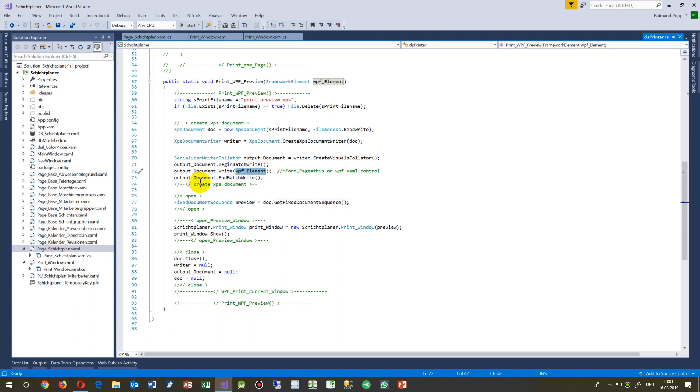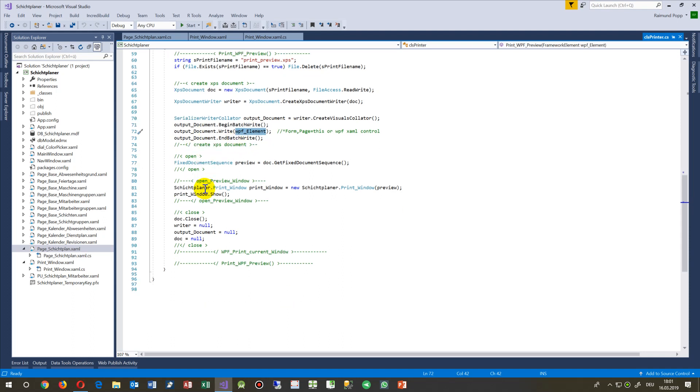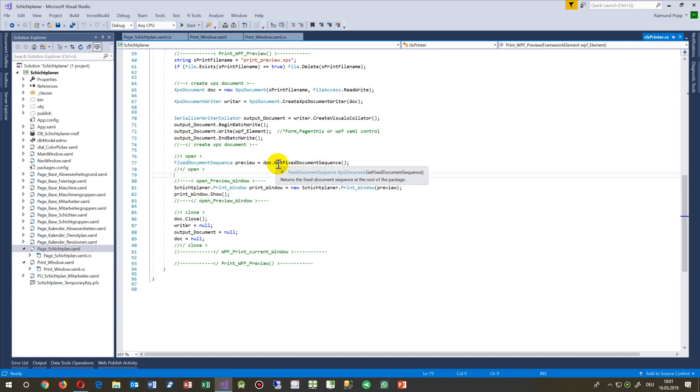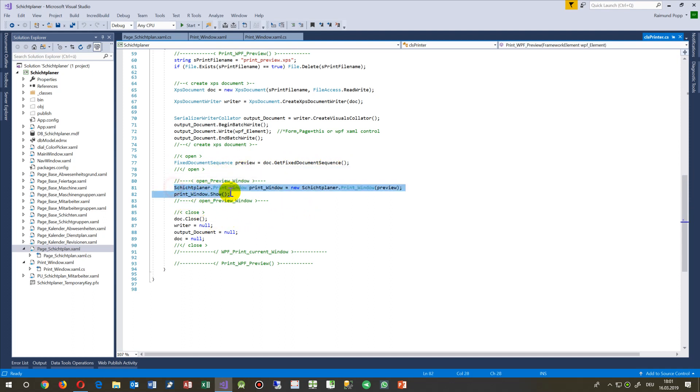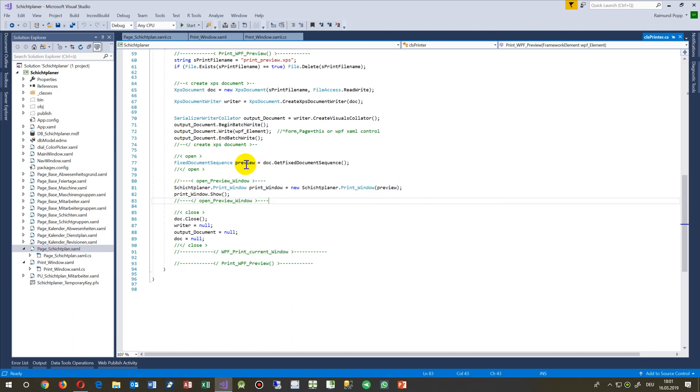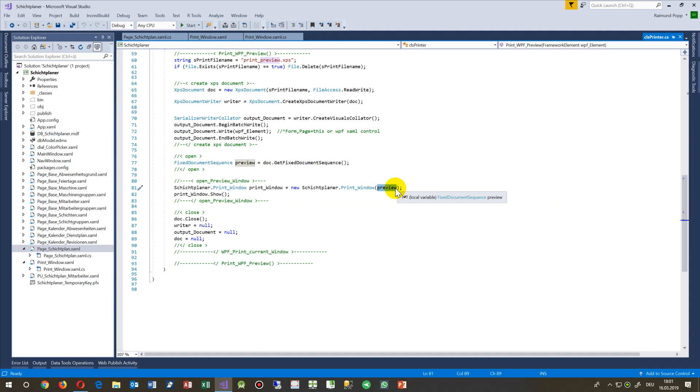Print it into this document. Then I need the document itself - get fixed document sequence. With this trick I will be able to create a new window which has this document, this pixelized one page document, print it into a new window and then show the window.